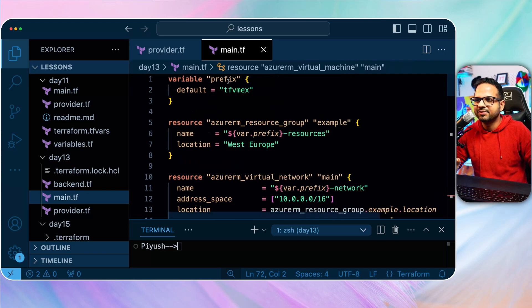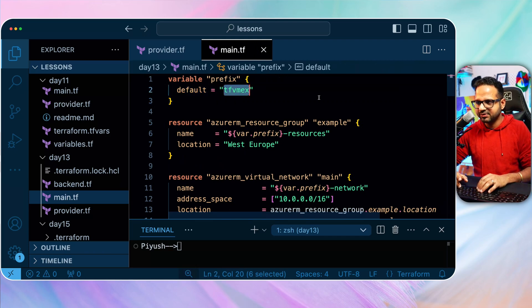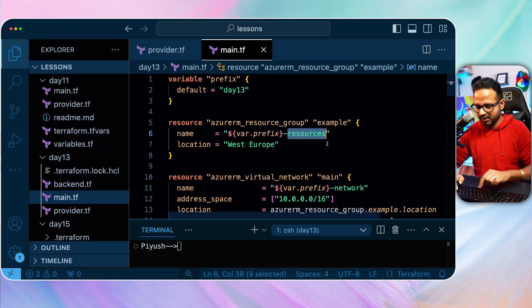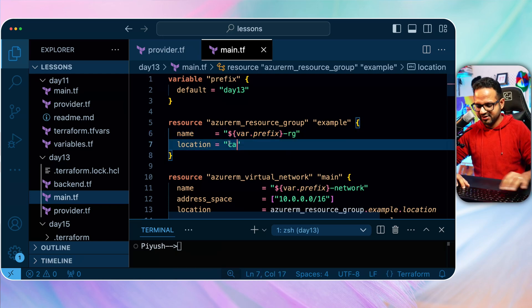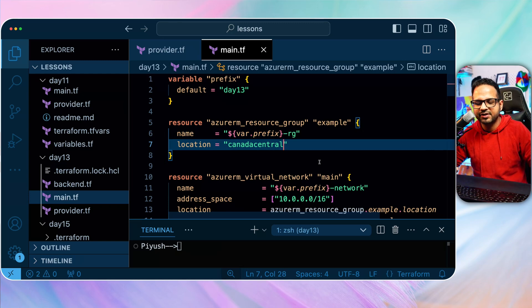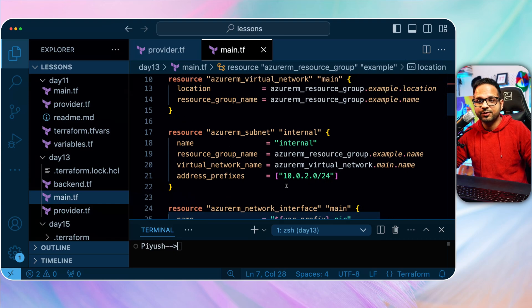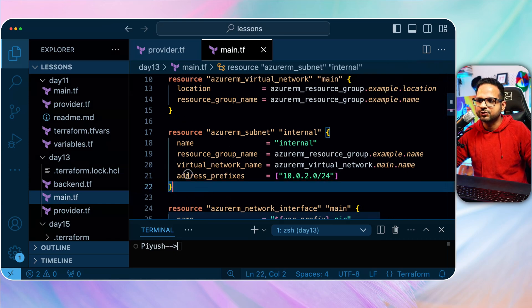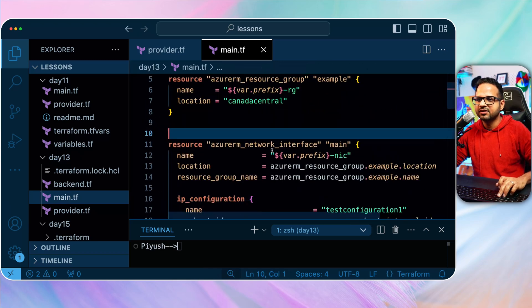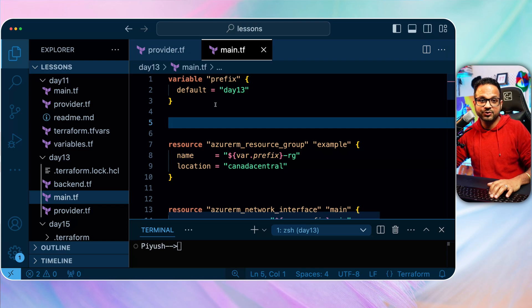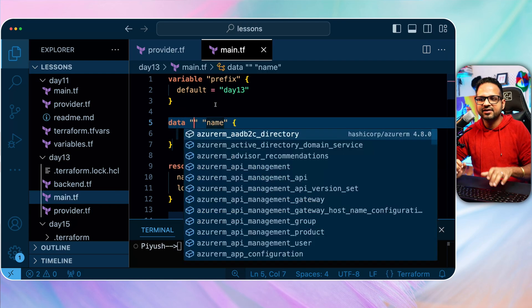The sample code uses a variable called 'prefix'. I'll change the name to something more meaningful — 'day13' — so the resource group will be named 'day13-rg'. I'll change the location to Canada Central. The sample also creates a virtual network and a subnet, but we don't need those since they already exist. I'll delete those two resource blocks. Now I'll create the data sources in the same file.